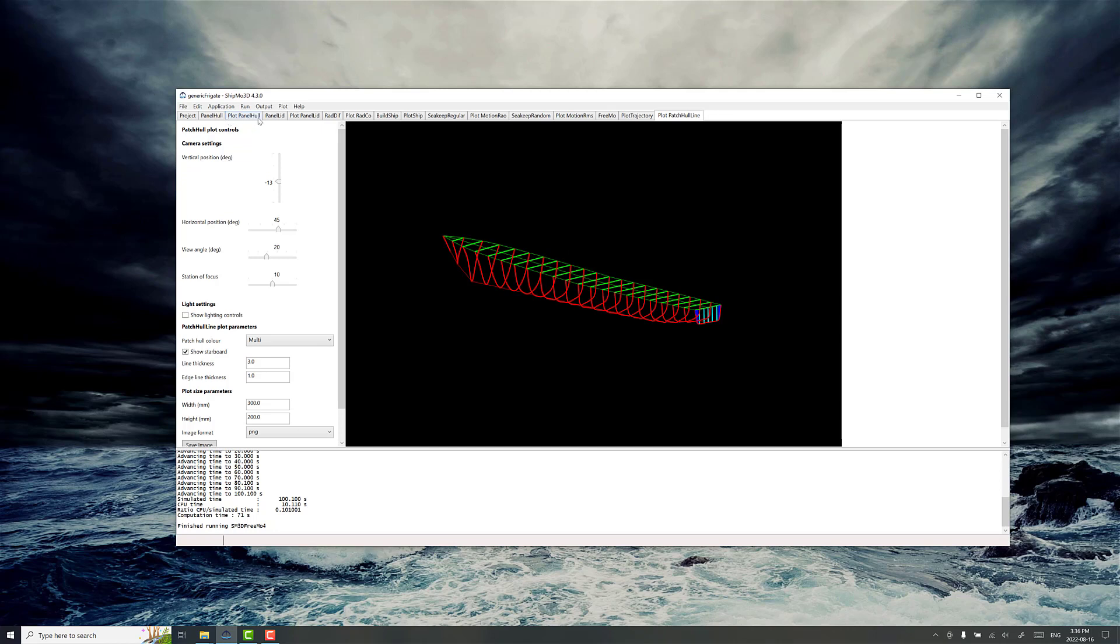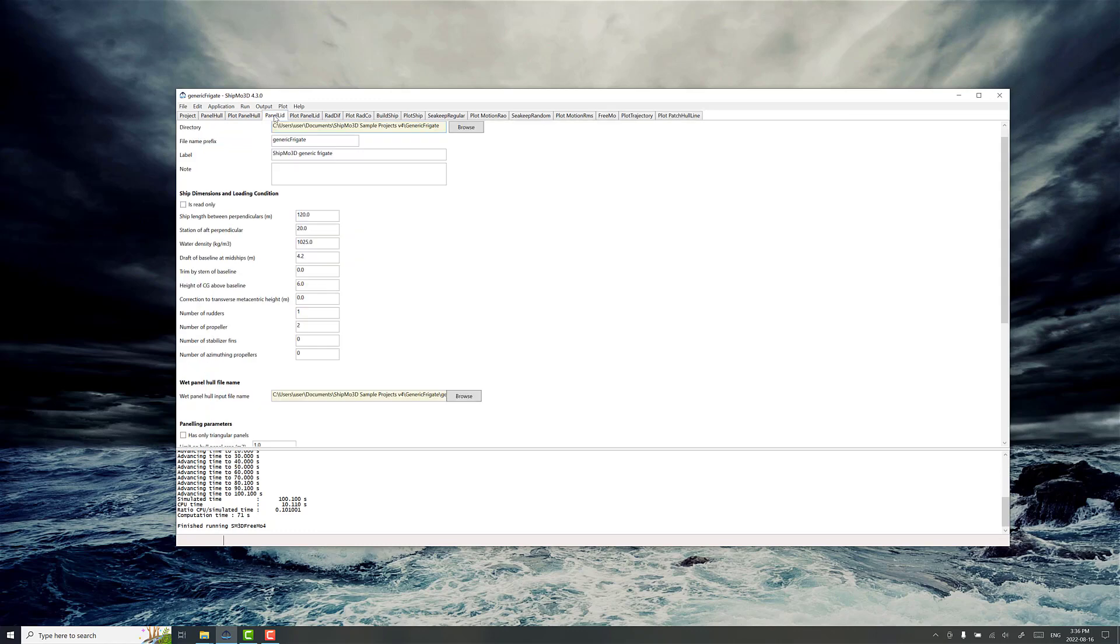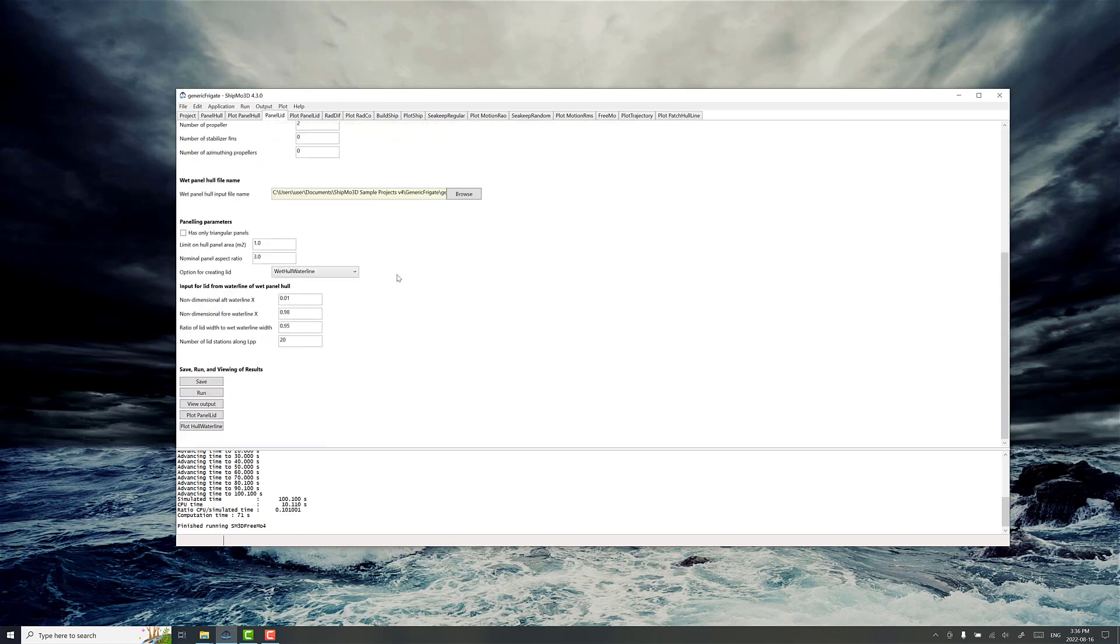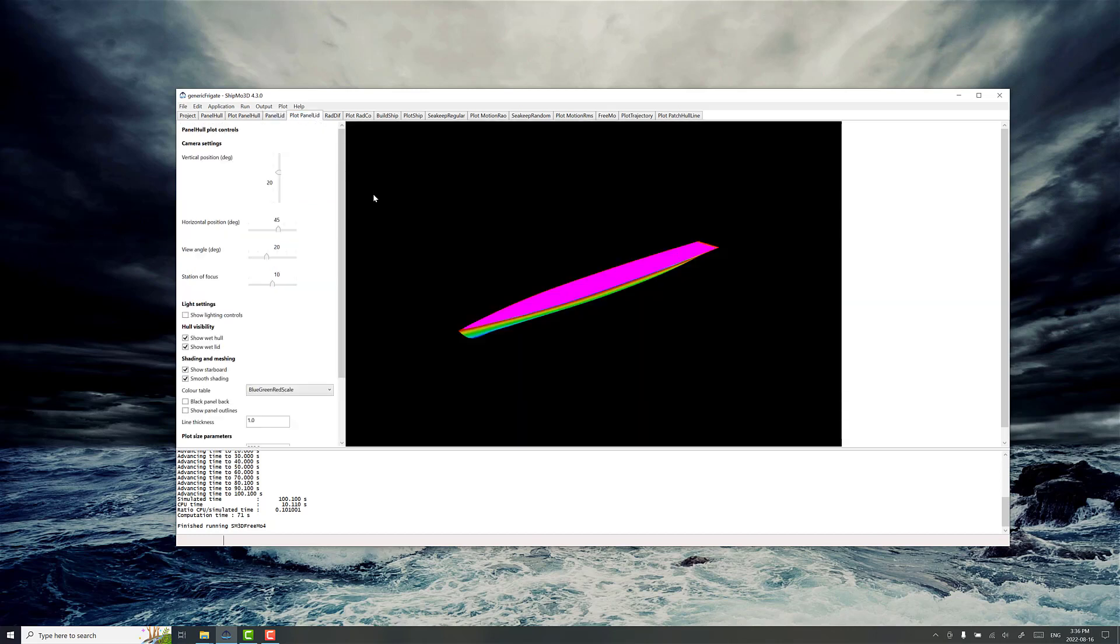The next application is PanelLid. This is primarily for generating a lid, a numerical lid for helping suppress irregular frequencies that can sometimes show up depending on the nature of the model that you're working with. Just showing a sample of this lid, it generates pretty well automatically along the interior water line of the vessel.